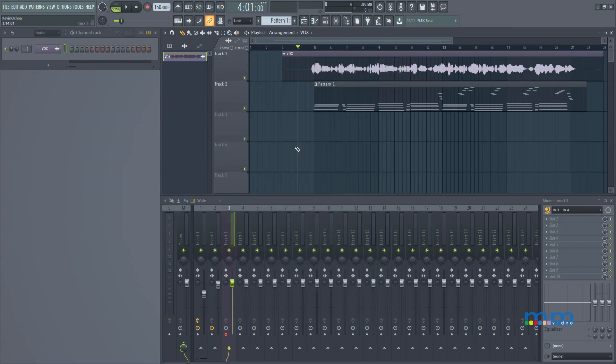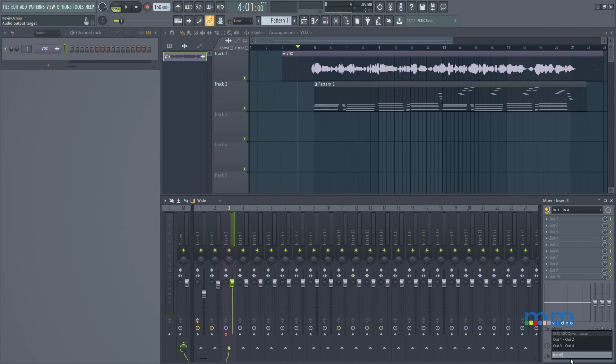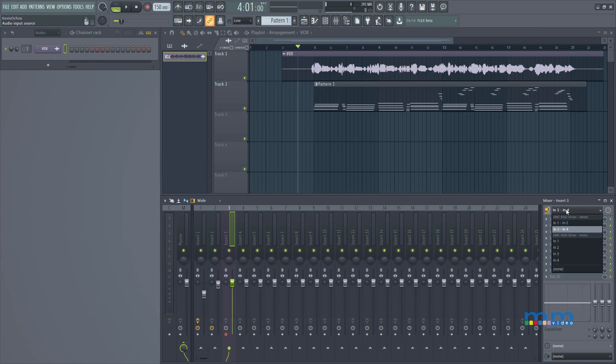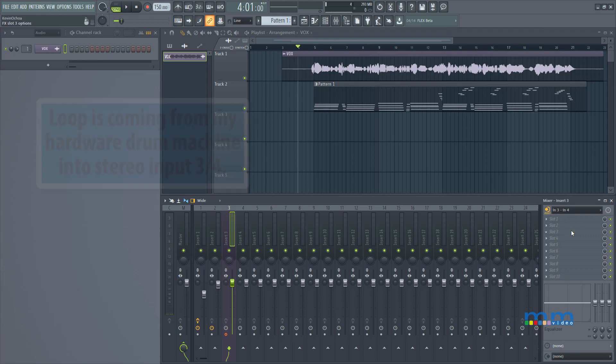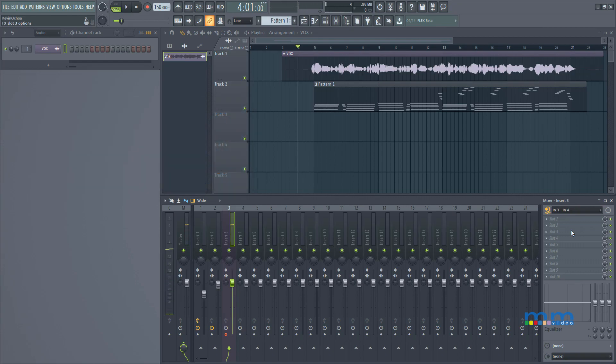Now let's set up our mixer track. So right here you'll see that my mixer track number 3 has an input on top and then an output at the bottom, as do my other tracks inside FL Studio. So up here I'm going to select my input to be 3 and 4, which is my stereo input, and if I play back this loop right here, you're going to hear a kick and a snare drum.